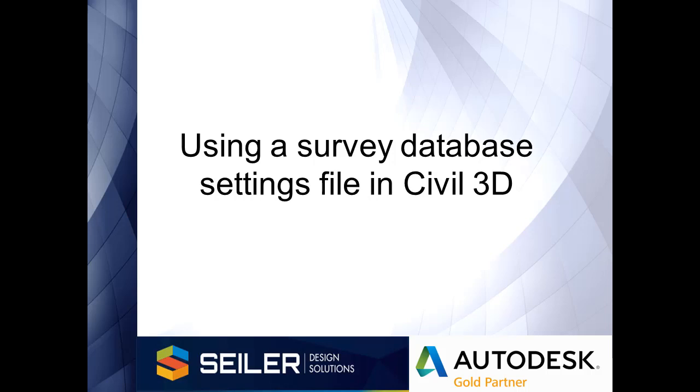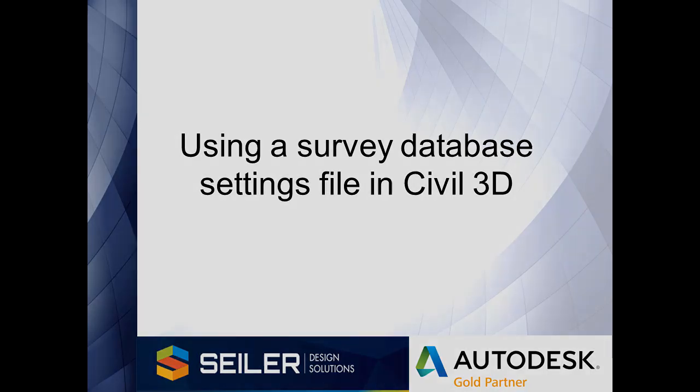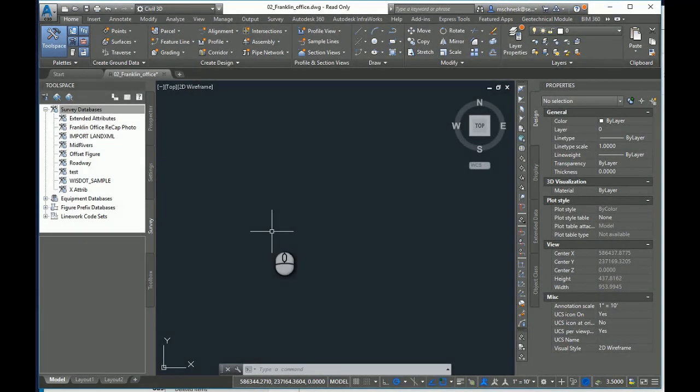Hello, my name is Mark Shinesk. I'm an application engineer with Siler Design Solutions, and in this video I'll be talking about survey database settings and settings files.